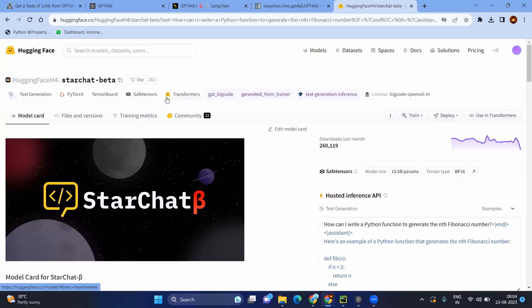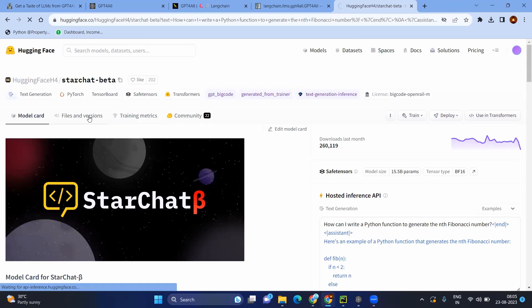However, we need to see if you download this entire model into your local, how much memory it would take.